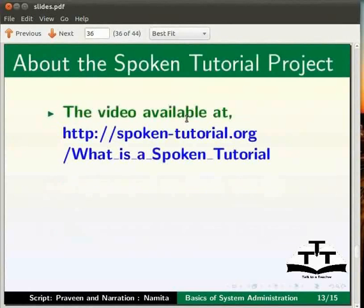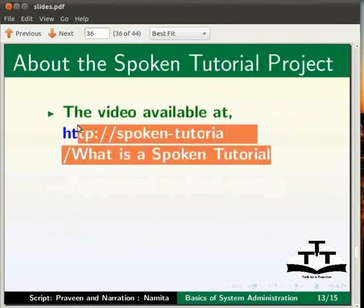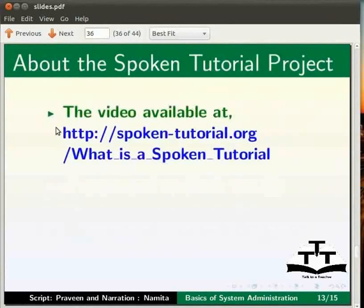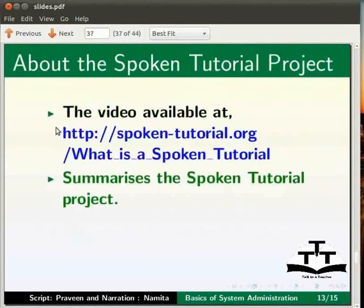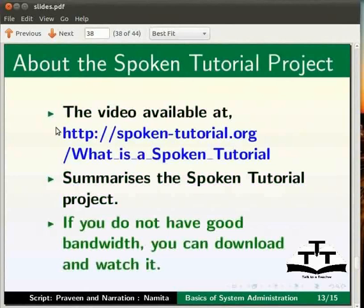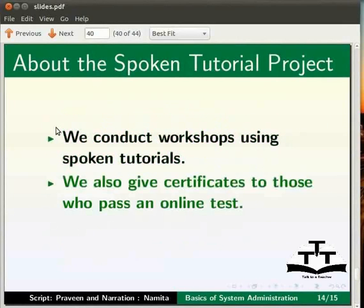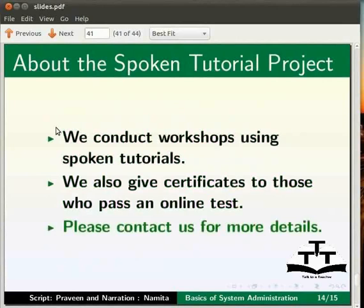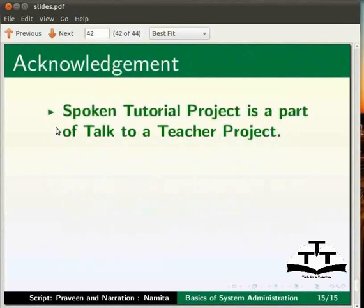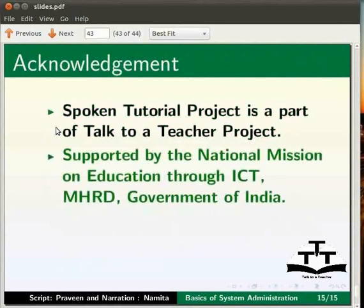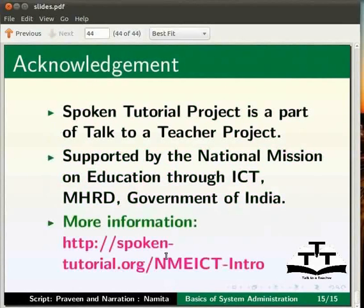This brings us to the end of this tutorial on basics of system administration. The video available at this URL summarizes the spoken tutorial project. If you do not have good bandwidth, you can download and watch it. We conduct workshops using spoken tutorials. We also give certificates to those who pass an online test. Please contact us for more details. Spoken tutorial is a part of the talk to a teacher project supported by National Mission on Education through ICT, MHRD Government of India. More information is available on this URL. The script for this tutorial has been contributed by Praveen and this is Namita from IIT Bombay signing off. Thank you for watching.